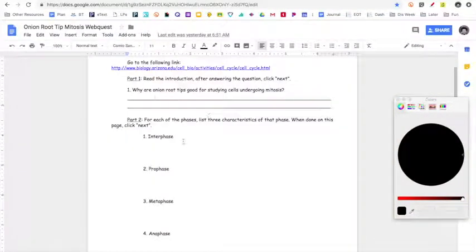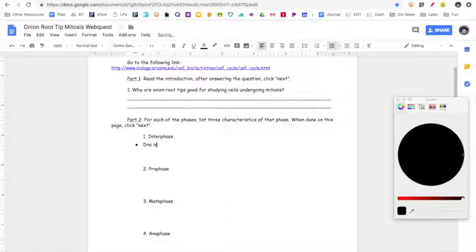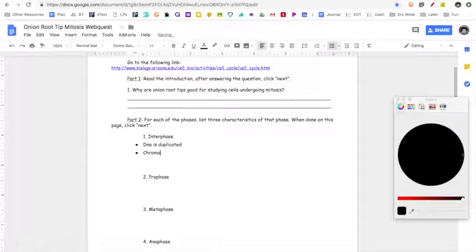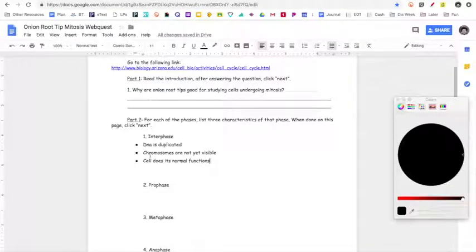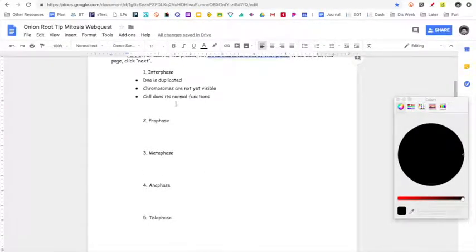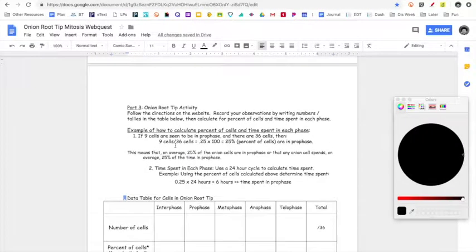All you need to do for part two is write the three main characteristics — one, two, three — or you could make them bullet points. For example: DNA is duplicated; chromosomes are not yet visible; and cell does its normal functions. You do not need to copy down all that information. All you need to do is write three characteristics for each phase. You're going to do that for each of the phases, and then make your way to part three.